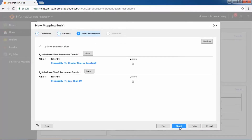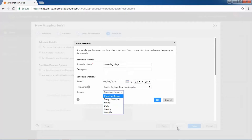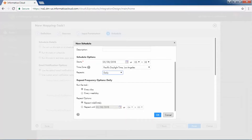In the Input Parameters step, specify suitable conditions for both the filter parameters. As this task is to be executed for the next five days, the Schedule Repeat option is set to Daily. Additionally, specify the start and end date to ensure that the schedule runs for the specified time.